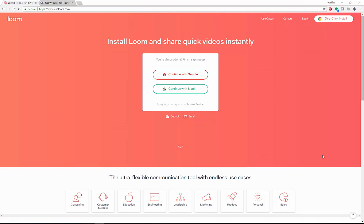Loom lets you screencast videos for all different types of things. You can use them for your students, as a student, as a teacher, librarian. You can use them to showcase anything that is on your screen. That can be with presentations, games, any area of education.